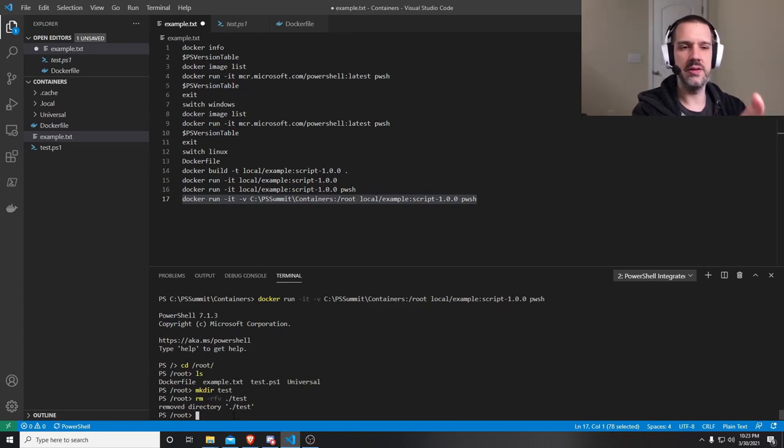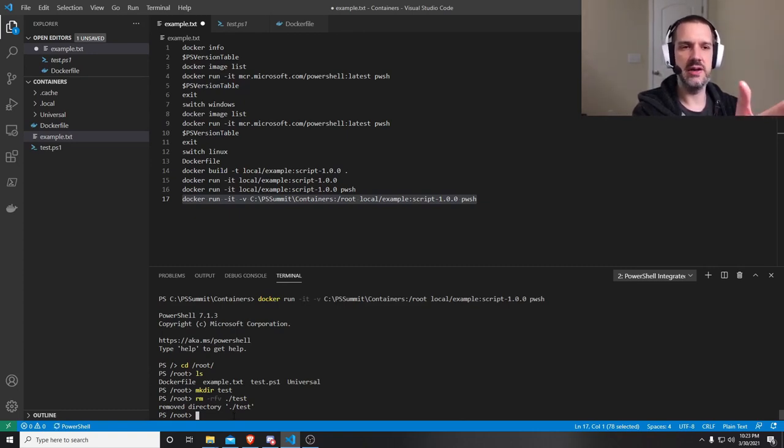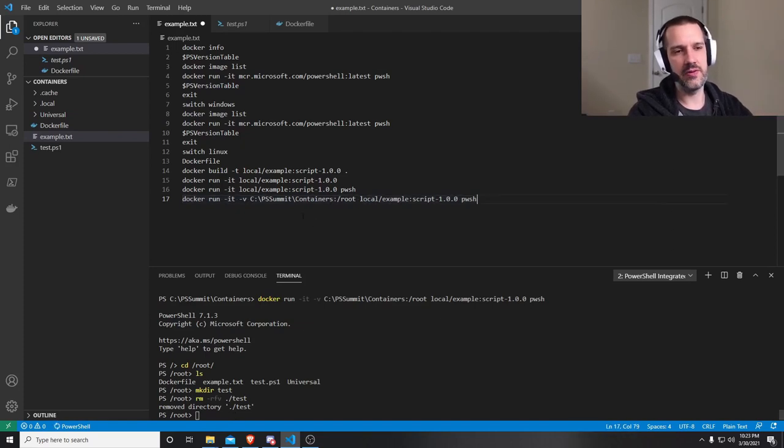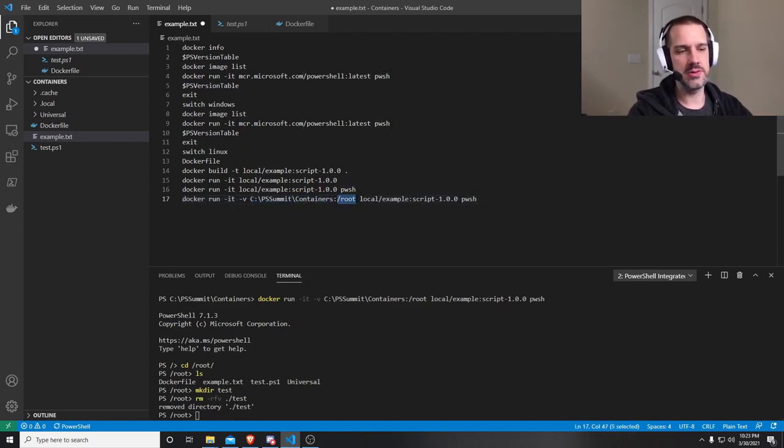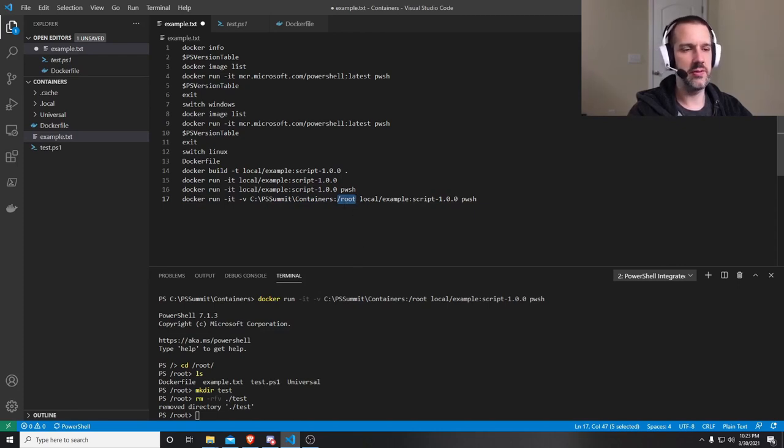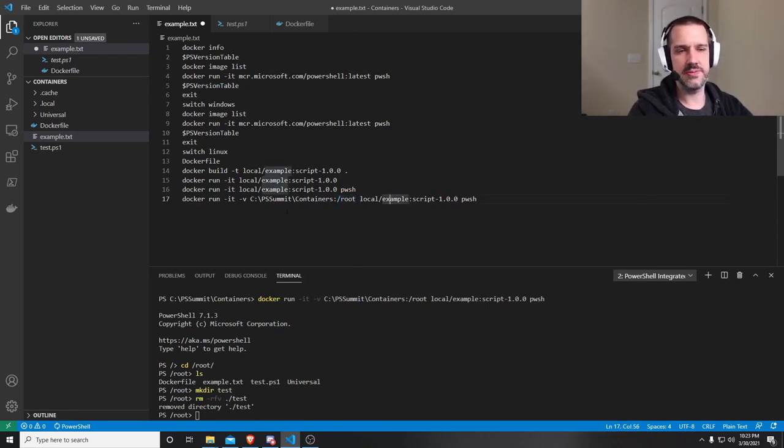You can map port 80 into your container. So you do dash p 80 colon 80. And the format for this is local resource, remote resource, or internal container resource, however you want to say it. And that's all there is to it.